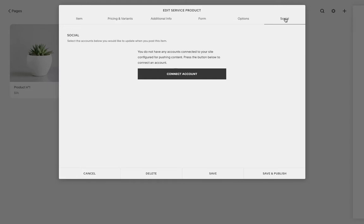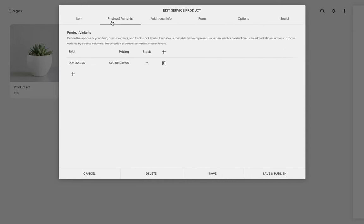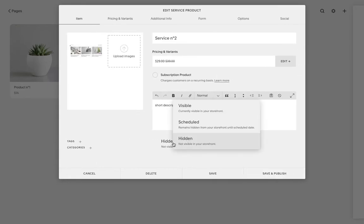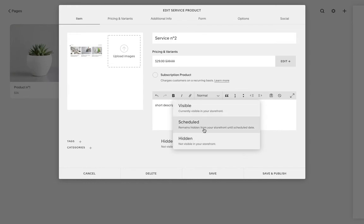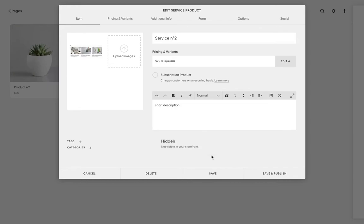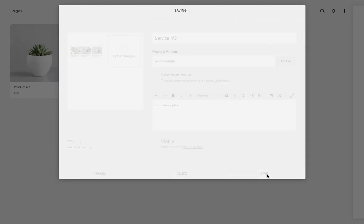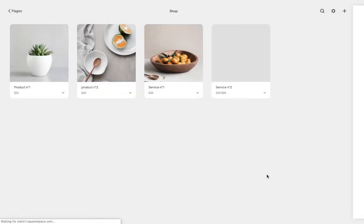So once you have all this information added, you can just save it and publish. This works a little bit like a blog post where you can have it visible, scheduled, or hidden. We're going to have it visible and we're simply going to save it.